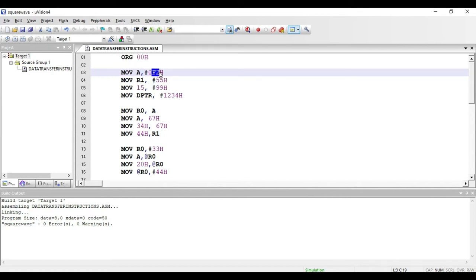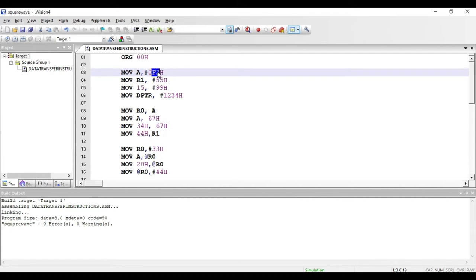With this instruction, the value F2 will be copied to the accumulator. In any instruction, if a hash symbol is present then it is an immediate addressing mode instruction — the value after the hash symbol is copied to the destination register. Here the destination register is accumulator, so F2 will be copied to it. This instruction is two bytes: one byte for the opcode and one byte for the value.